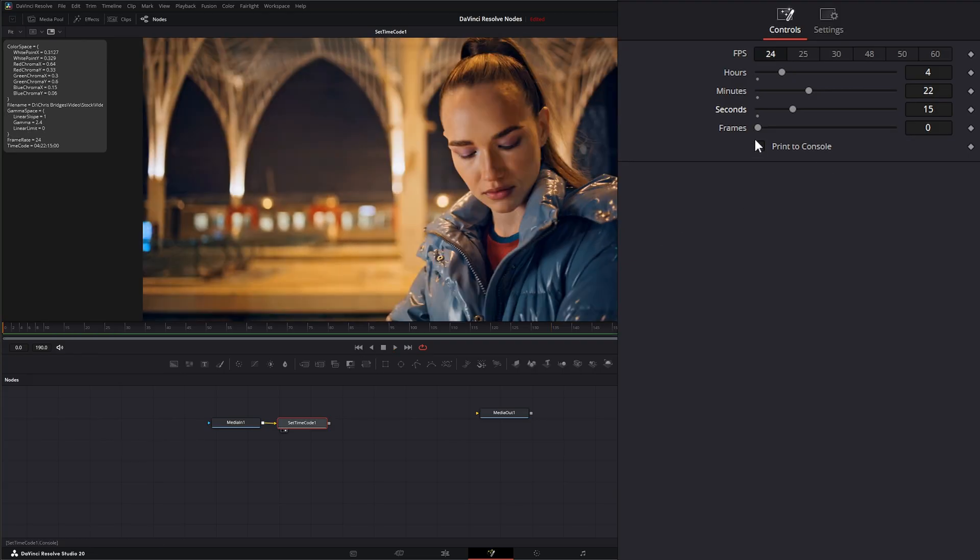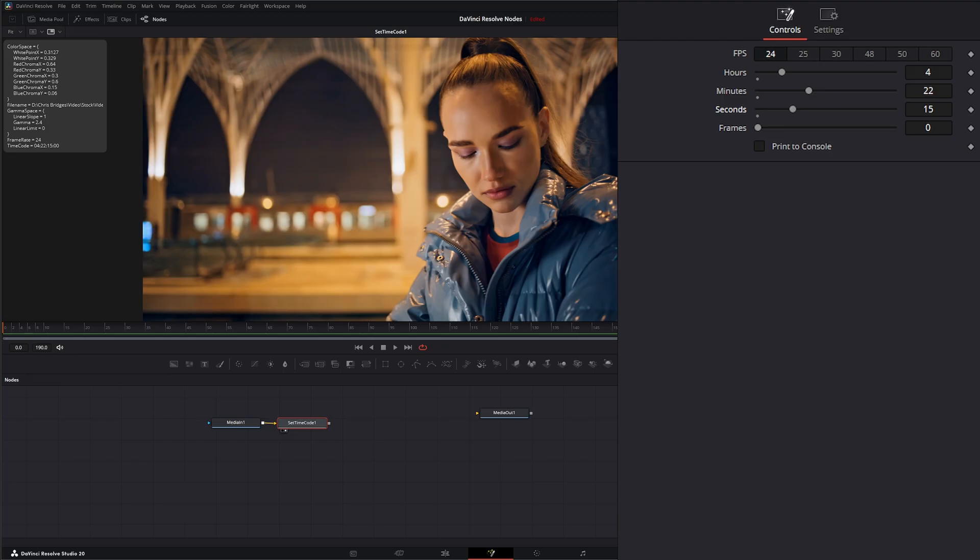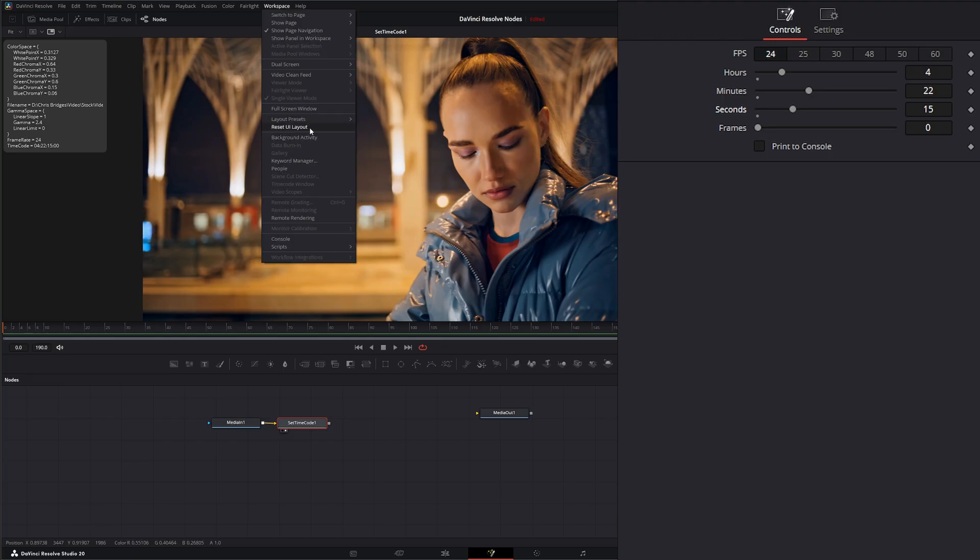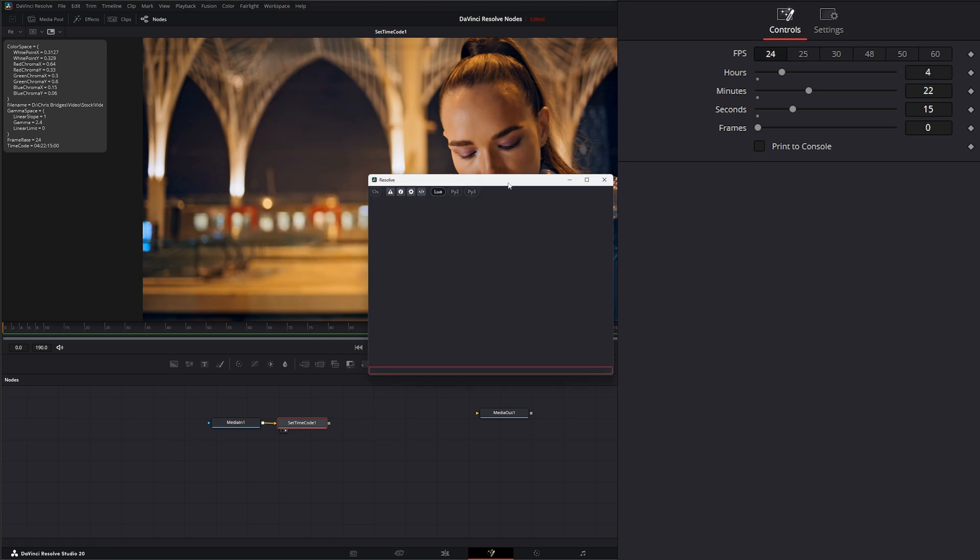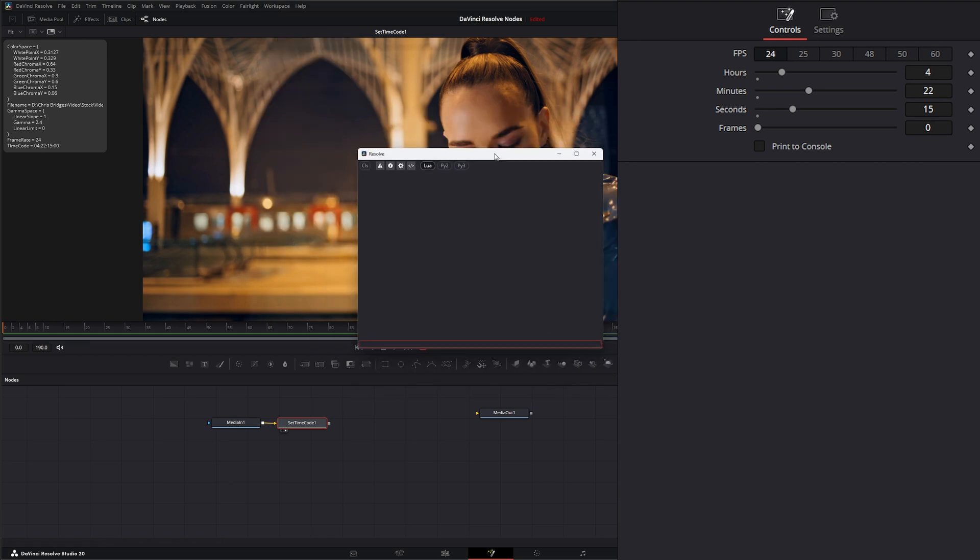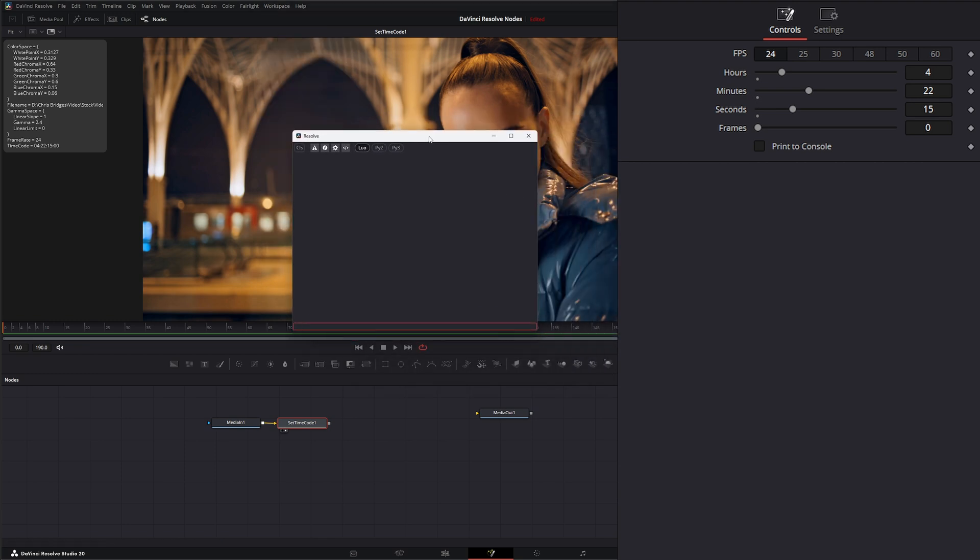Down here, we have the option to print this out to our console, which gives us a verbose output of the timecode and frame. To see our console, we can go to Workspace and select Console.